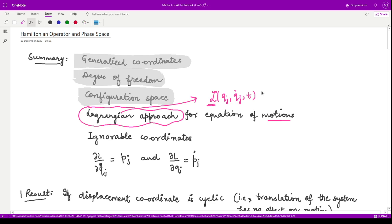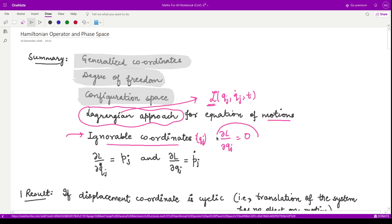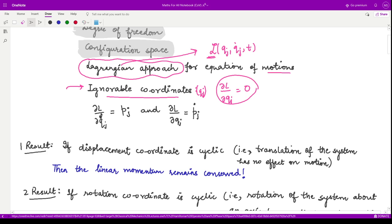Next we talked about ignorable coordinates, also known as cyclic coordinates. When you take the derivative of the Lagrangian with respect to some coordinate qj, it comes out to be zero — that is the definition of an ignorable coordinate. Moreover, we saw that ∂L/∂qj_dot = pj and ∂L/∂qj = pj_dot, where pj is the associated generalized momentum for the jth coordinate.